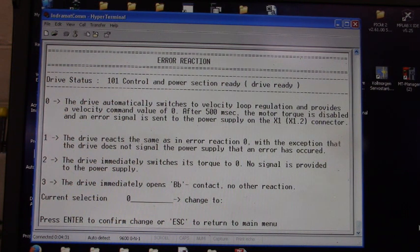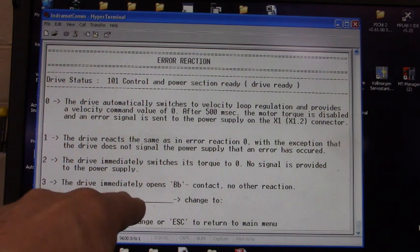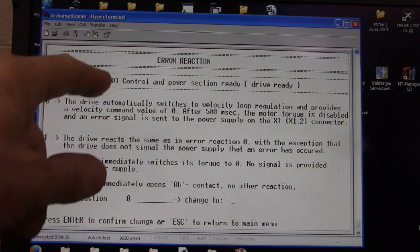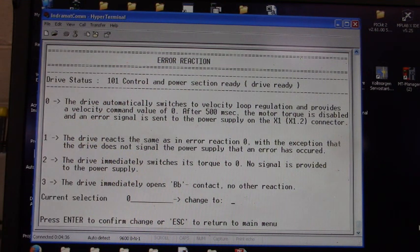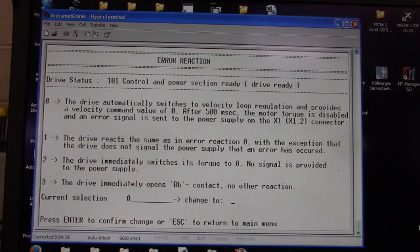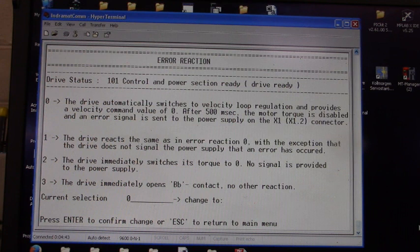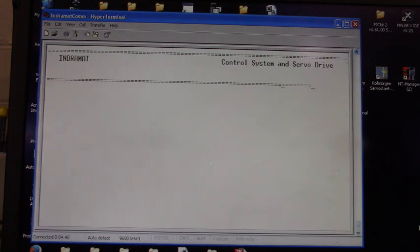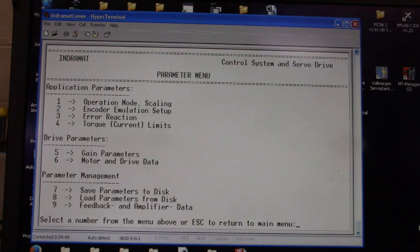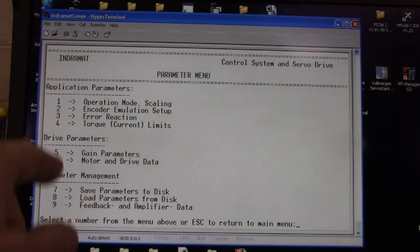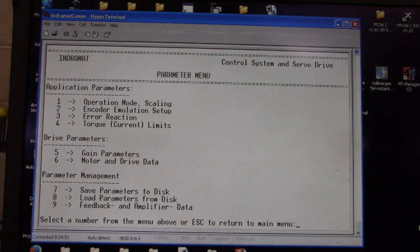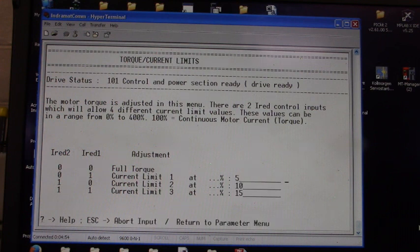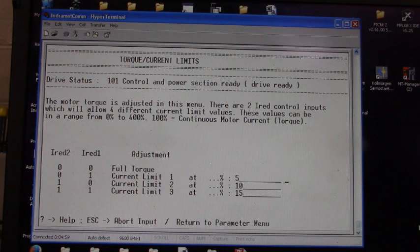And the current selection is 0. The drive automatically switches to velocity loop regulation and provides a velocity command value of 0 if there's an error. Let's press the ESC key, go to menu item 4, torque/current limits.